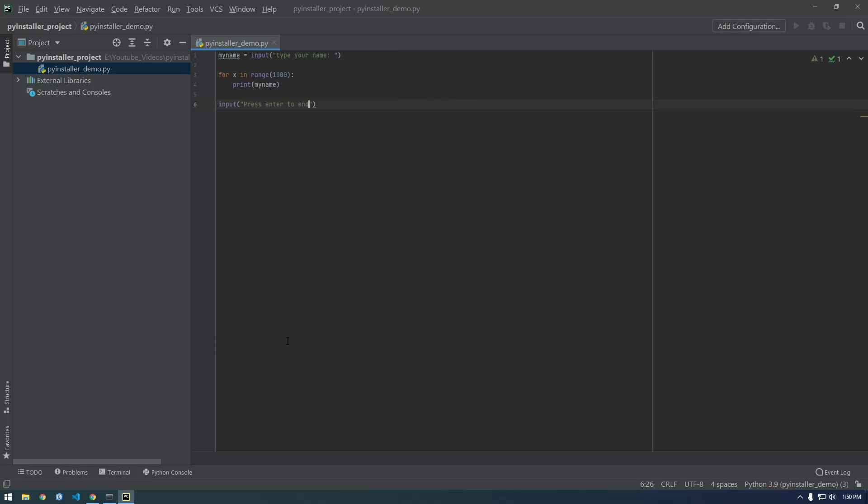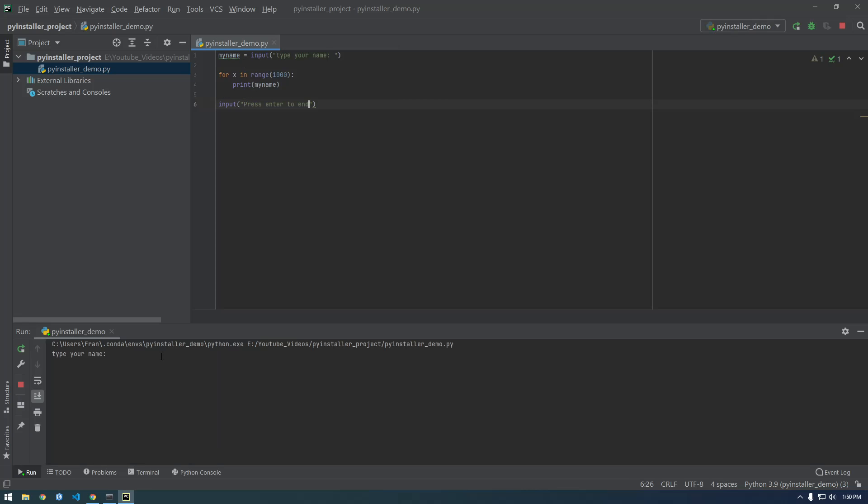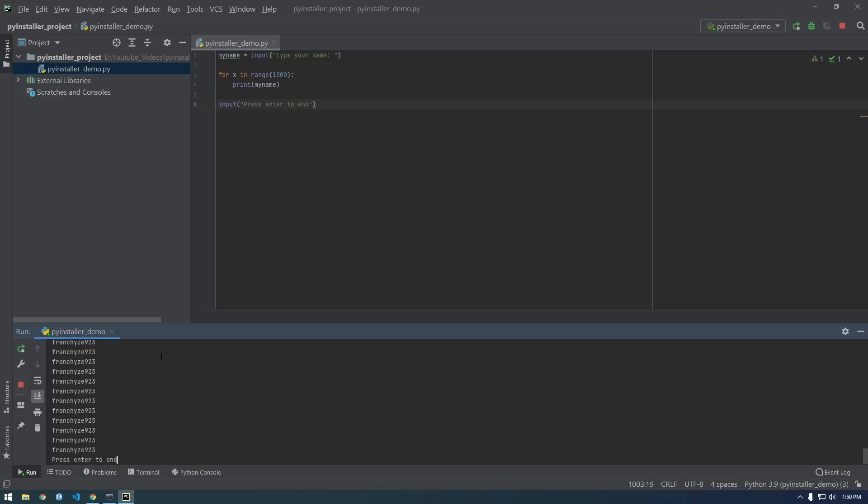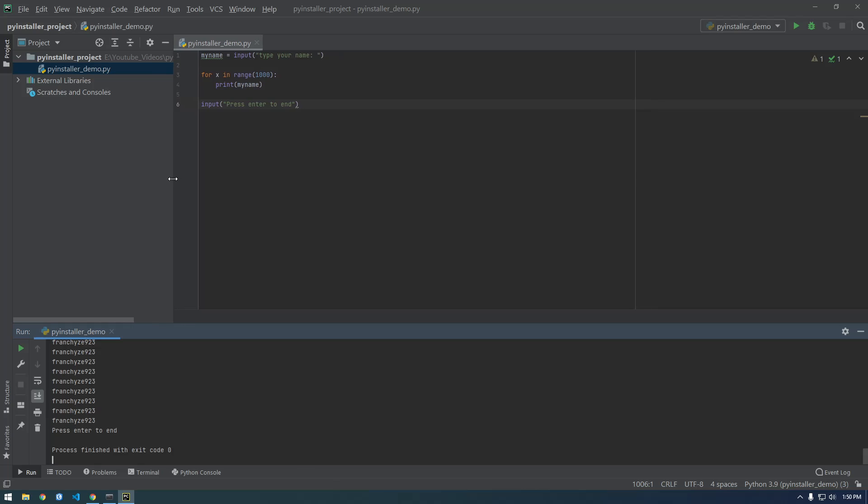Let's run this. Type your name, Franchise923. All right, and you see how it's not immediately closing, it's actually hanging until we enter. So press enter to end. Okay, cool. So this is what we want, this is what we want to try to turn into an executable.